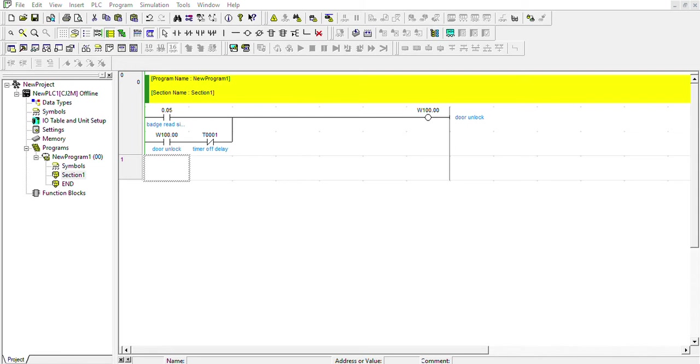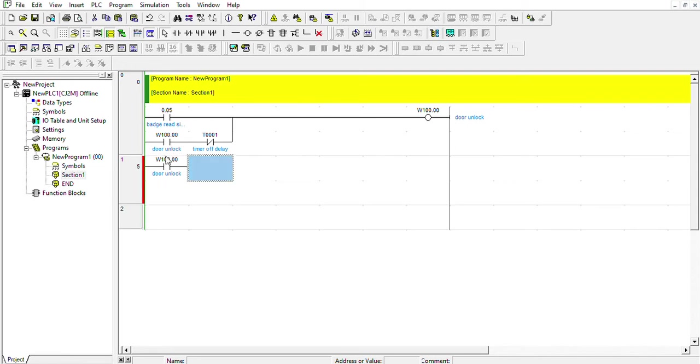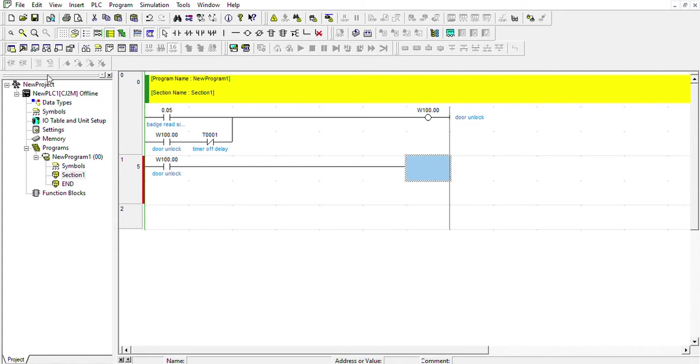I'm going to add right here W100.00. If this output turns on, I'm going to use the timer that controls the door. I'm going to use timer one for 100 milliseconds.